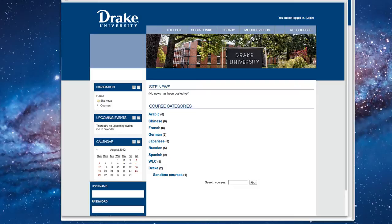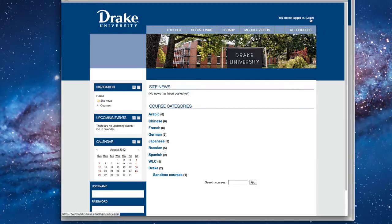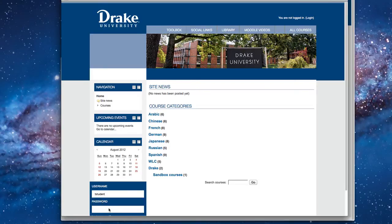Okay, to begin with, go to wlcmoodle.drake.edu and then log in. You can either log in by going to the upper right-hand screen here and clicking on the Login button, or by clicking down here and going to the Login block. You'll use your Drake ID. I have a test account, so that's why it comes up with this.